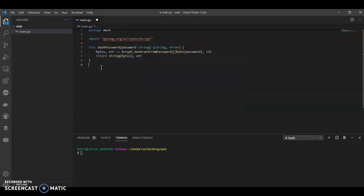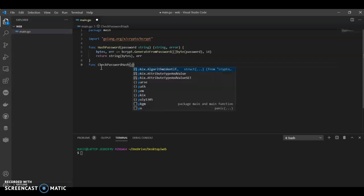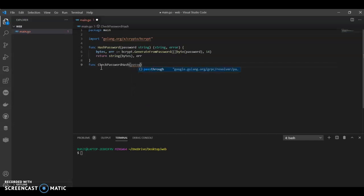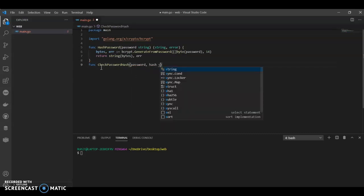And we can have another function called, let's call it check password hash. We'll call it as password, comma hash string, bool.